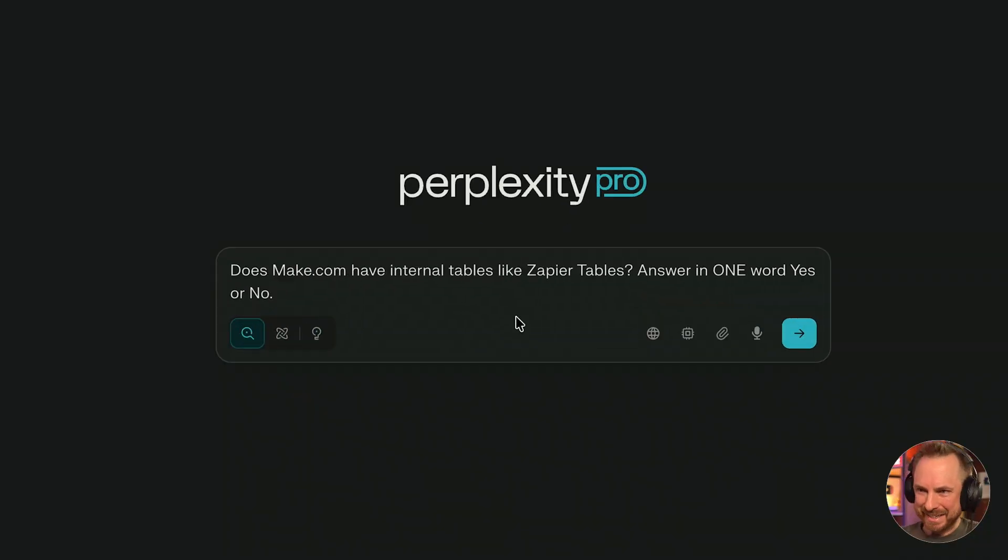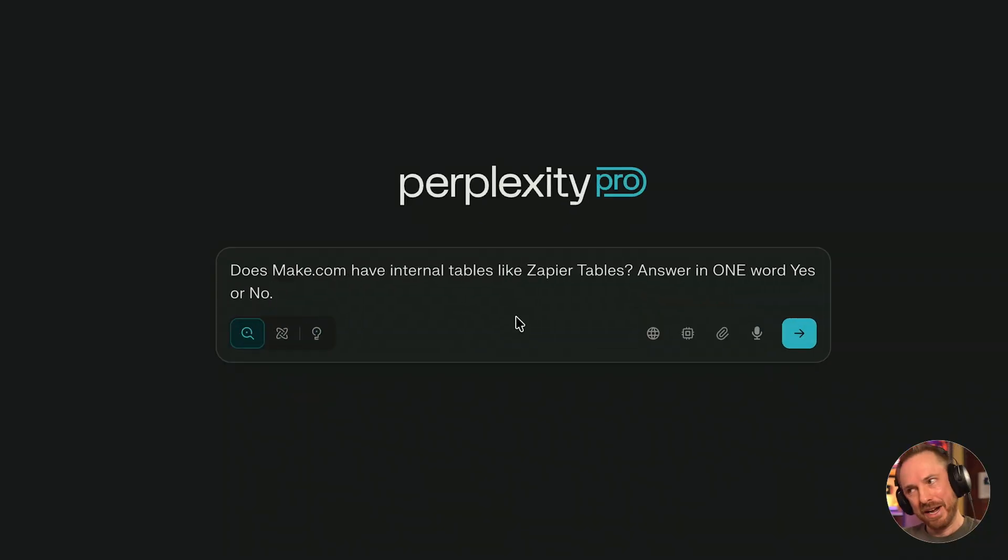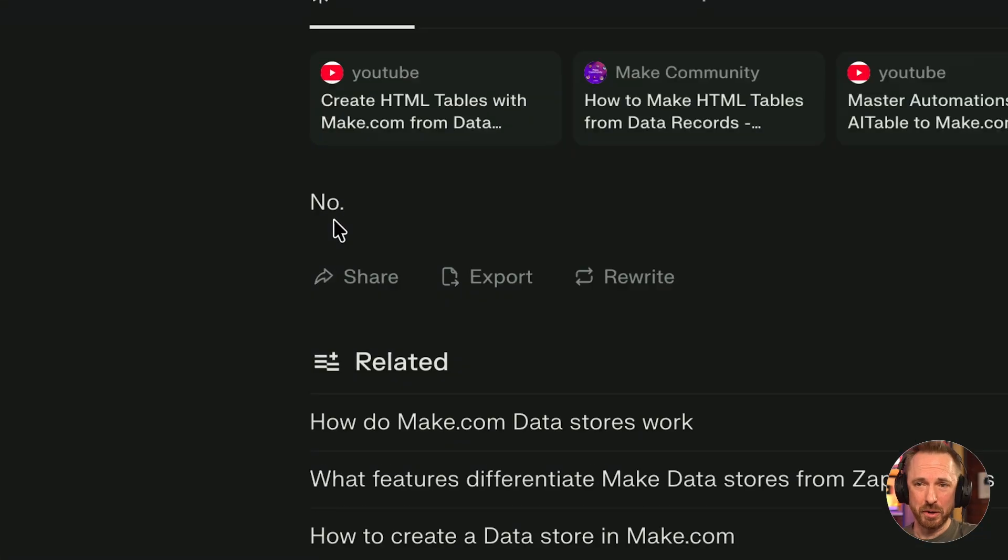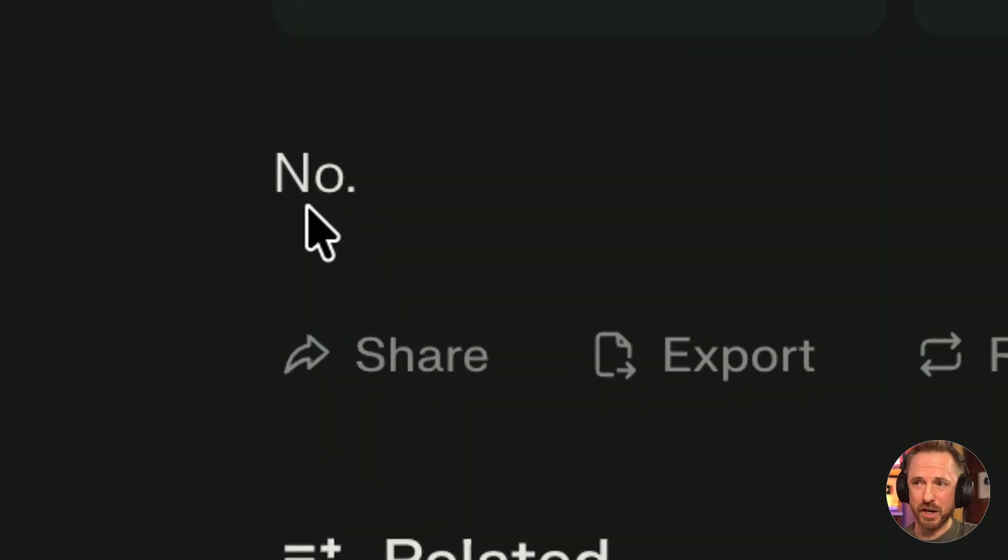And there are times like this AI can help me. Hey, perplexity, does Make.com have internal tables like Zapier tables? Answer in one word, yes or no? Well, there's your answer.